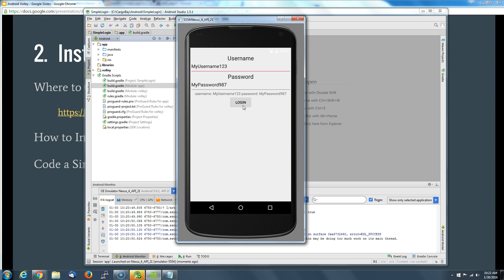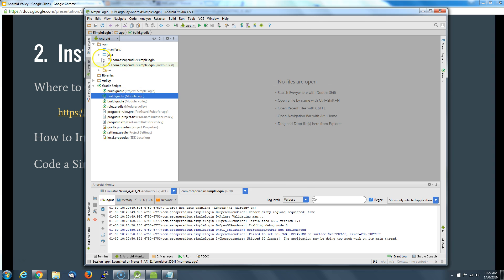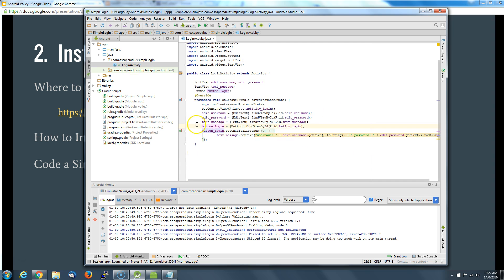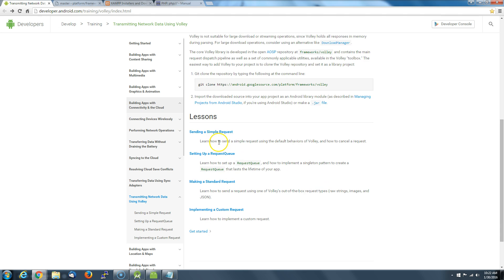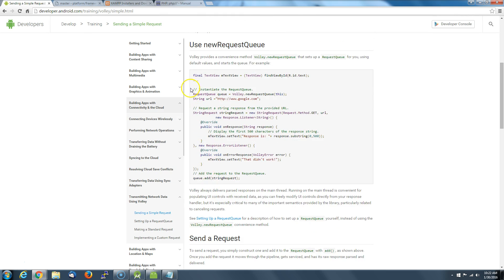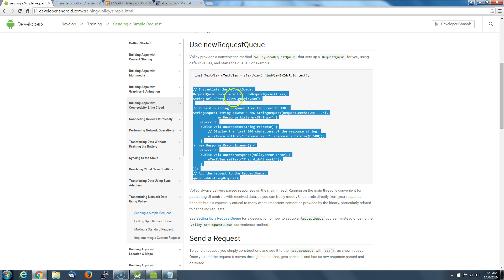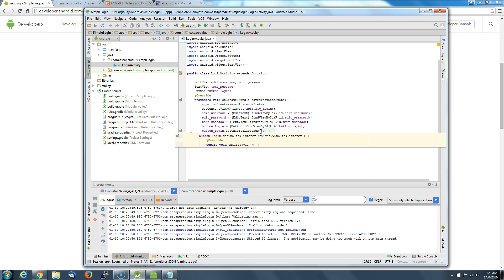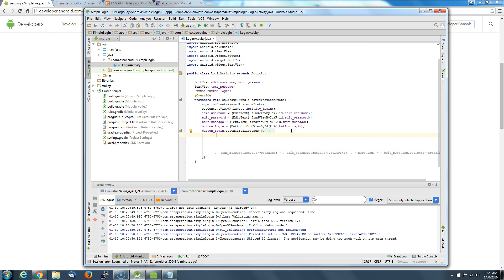Now we're prepared to actually go out there and see if we can't get a network call to do something. To do that, we're going to have to add something to our simple login activity here. We're going to add something on this click listener. We're just going to go right out to Google and we are going to send a simple request. We're going to look at that and we're just going to grab some of the code which they have already posted here.